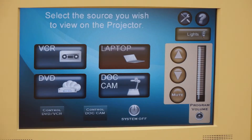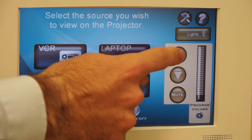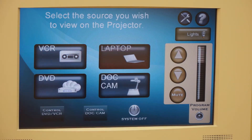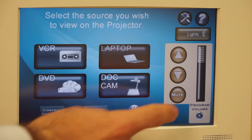Audio controls are found on the right side of the touch screen. Adjust the volume up or down as needed. A mute button is also available.